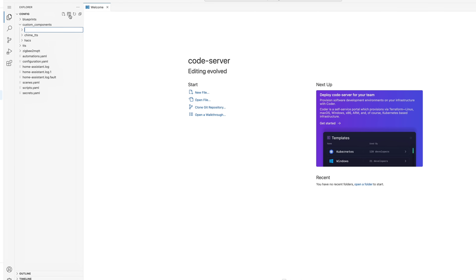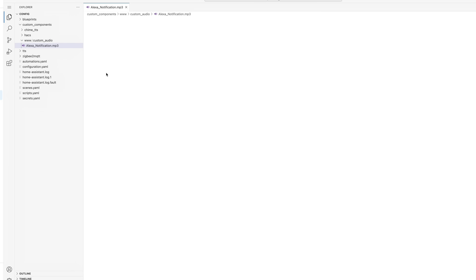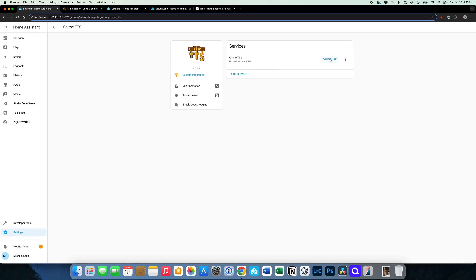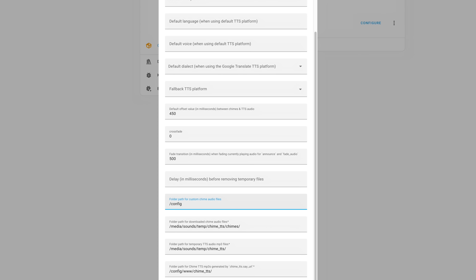Within my config, I have a www folder, and within that I create a folder called Custom Audio, where I save the sound effect that I want to play before the announcement begins. The particular sound effect I'm using is just one I grabbed off the internet, but you can use any MP3 sound effect you'd like. I point to the path of this MP3 file from the Chime TTS configuration under Folder Path for Custom Chime Audio Files. Remember to click Submit after making any changes.